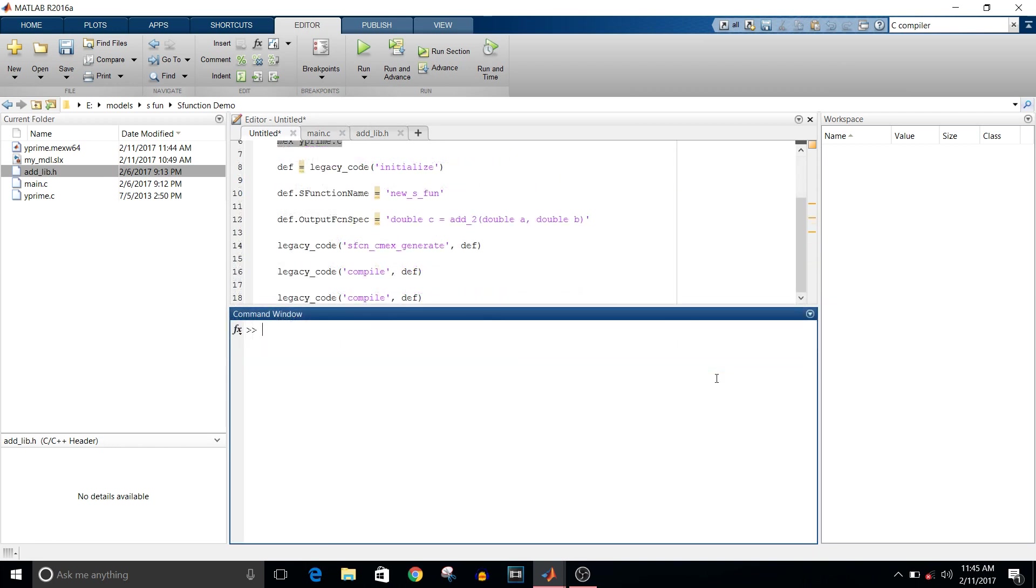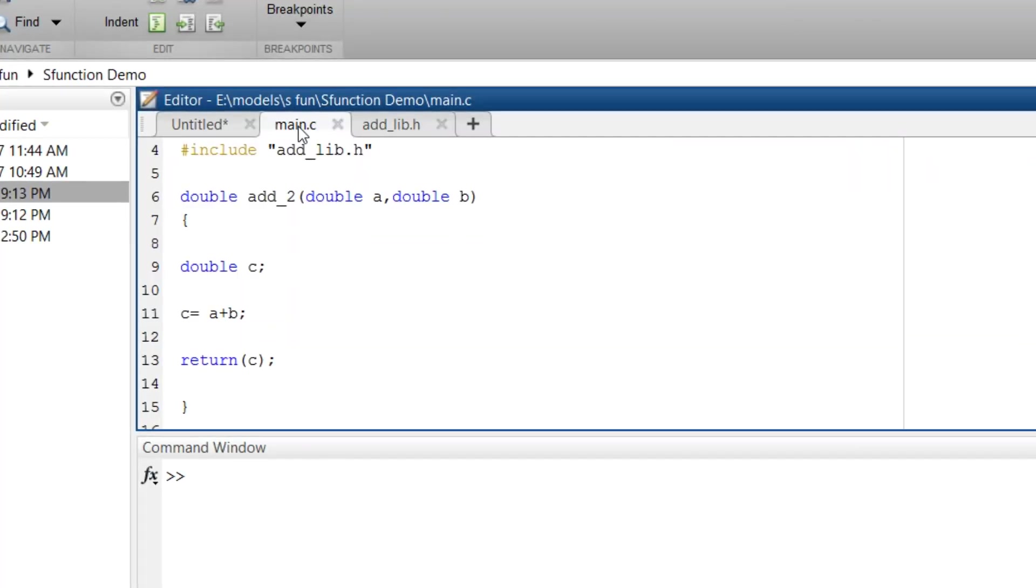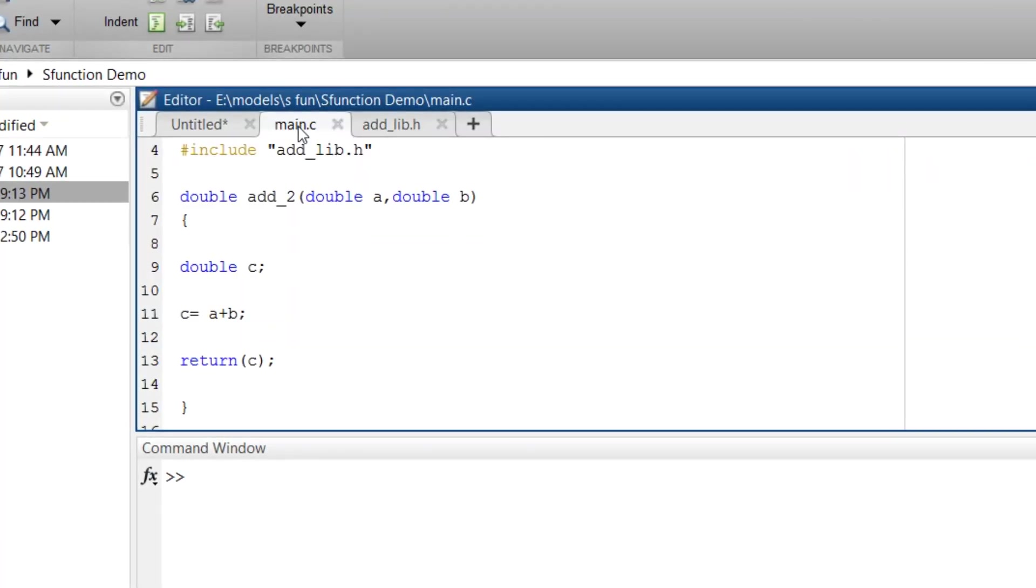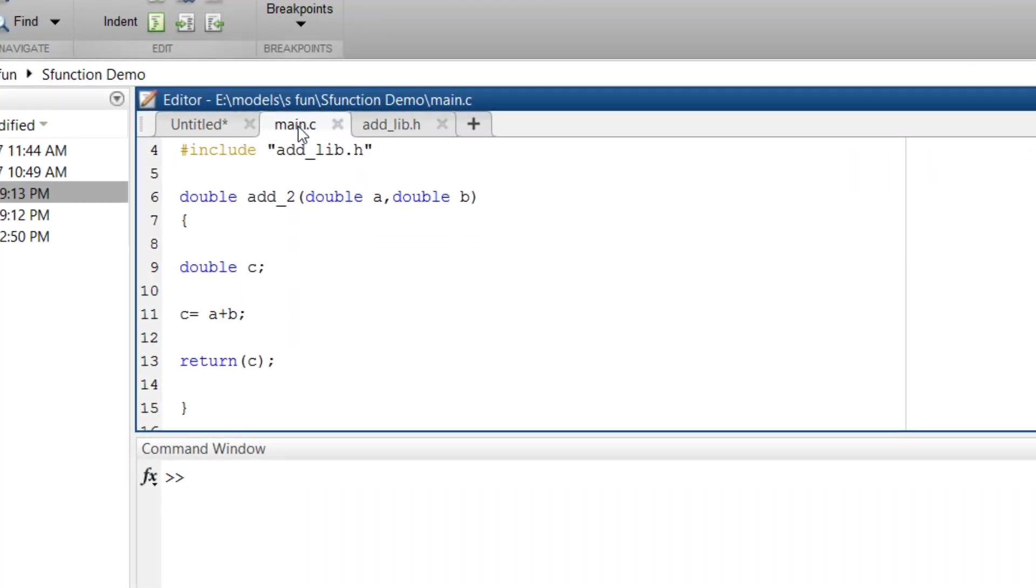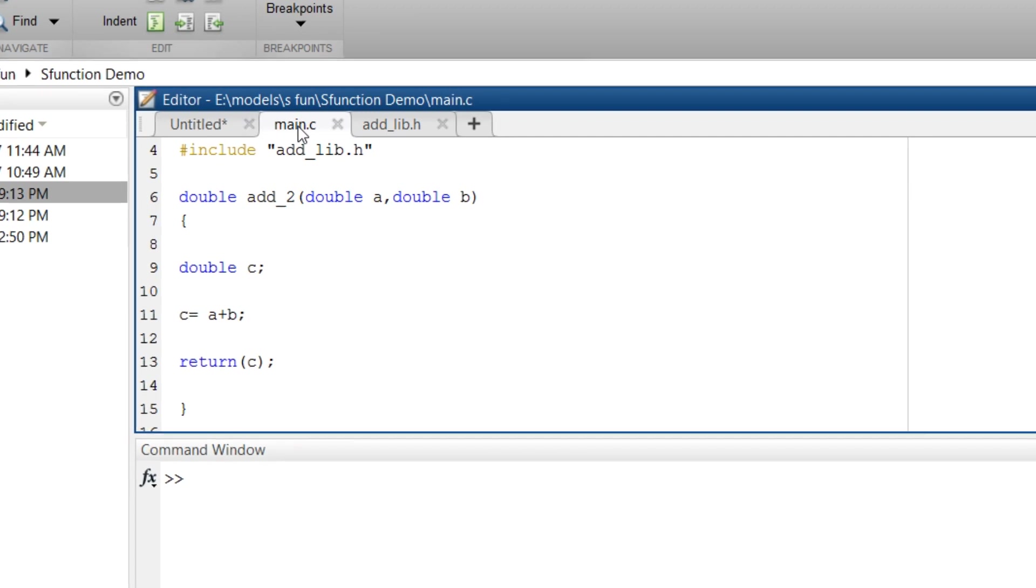Coming back to generating S-function. What is S-function? S-function lets you bring your C code in MATLAB environment. When you have mathematical equation for your code and instead of developing model with different blocks, you want one general purpose block, you can use S-function.